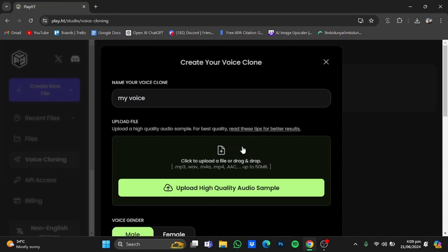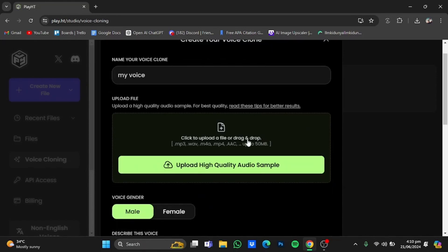In the second option you will have to upload a high quality audio sample of your voice that you want to clone. They accept MP3, WAV, M4A, AAC, and make sure the file is less than 50 MB. I have some samples.